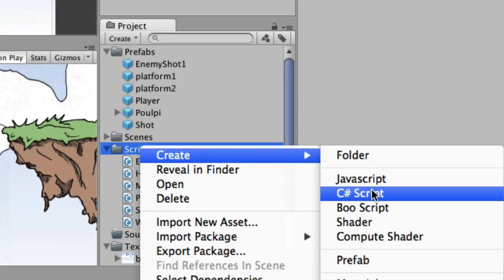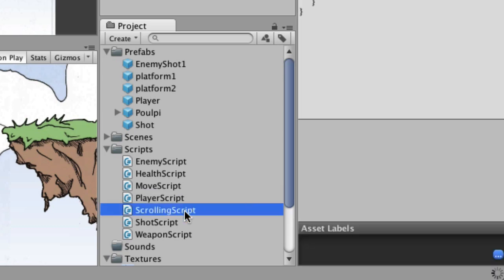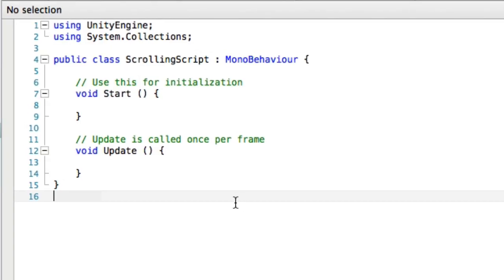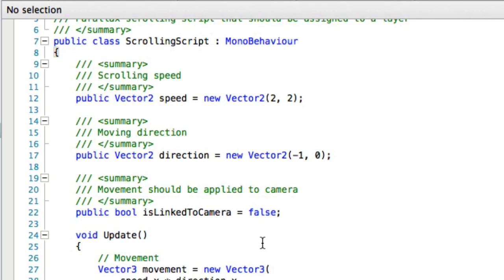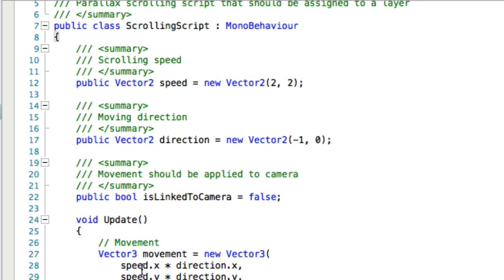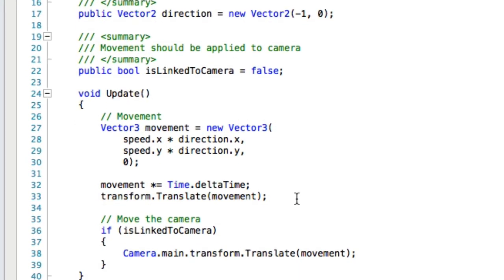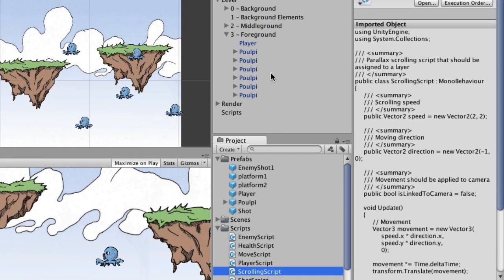We're going to need a new script, so let's create a new C# script and call it 'ScrollingScript'. Because this is a longer script I'm going to paste it in rather than type it. We've got public variables: speed, direction, and is-linked-to-camera — those will show up in Unity's inspector pane. A lot of this other code is very similar to the move code we had before. Let's save this and attach the script to the level elements.